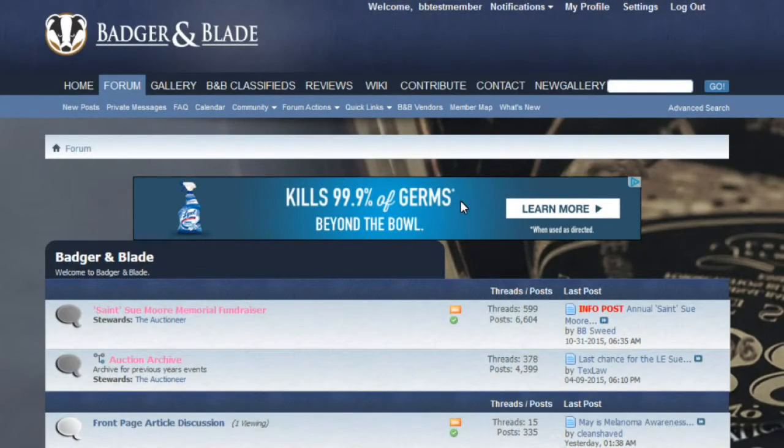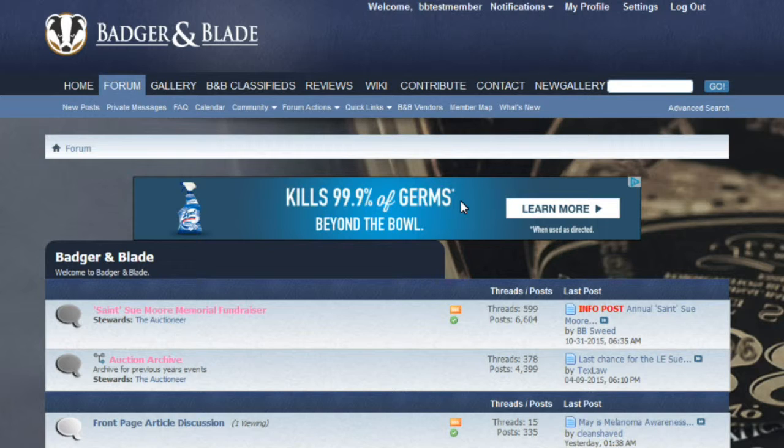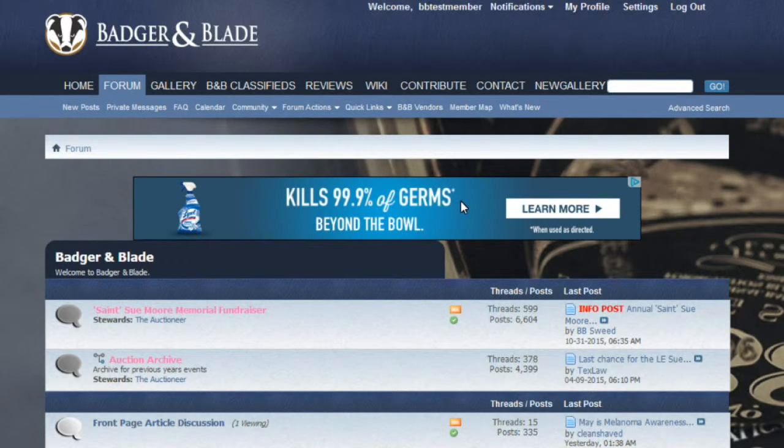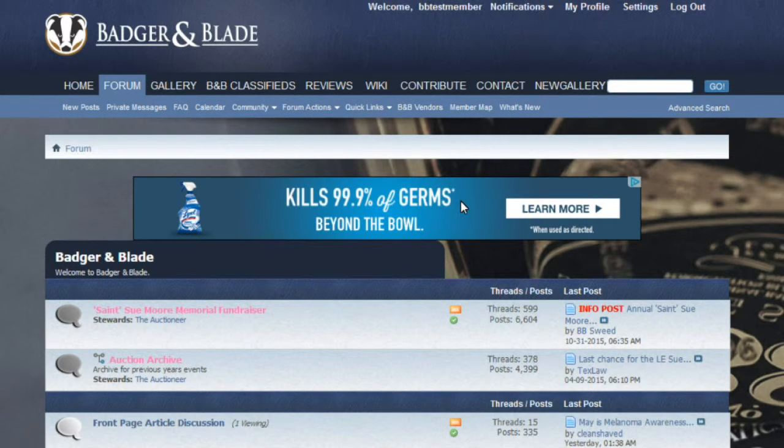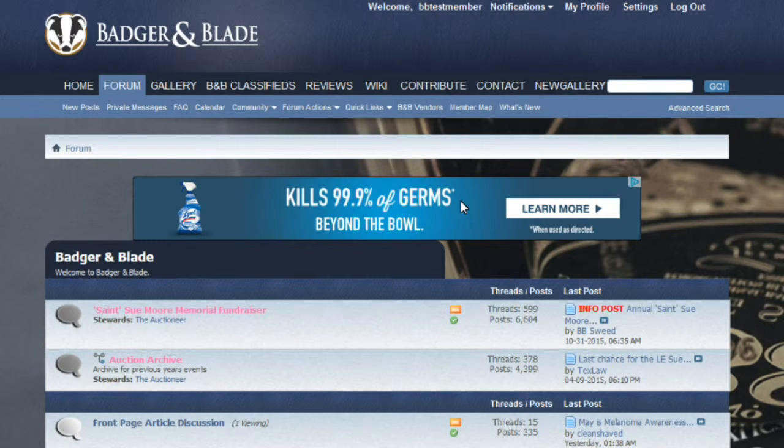Welcome back to BadgerAndBlade.com. In our continuing series on new member tutorials, today's video will show you how to post and embed videos as well as GIF images.